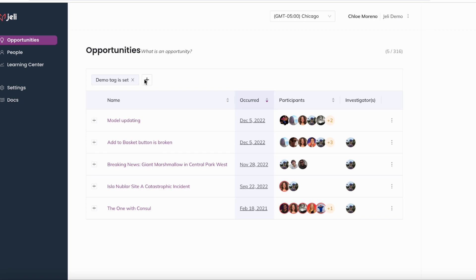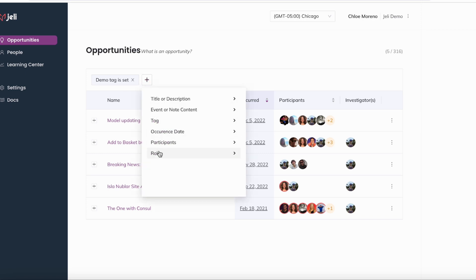Additionally, you can use the add filter button to filter through your opportunities to find a specific one.